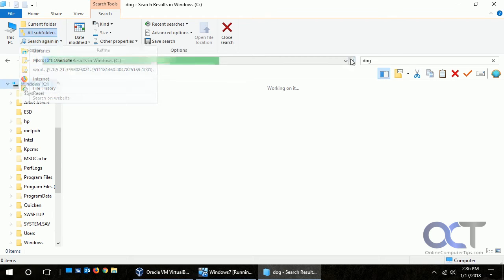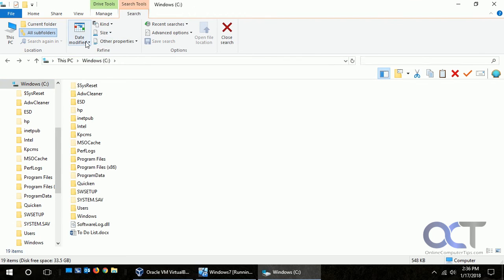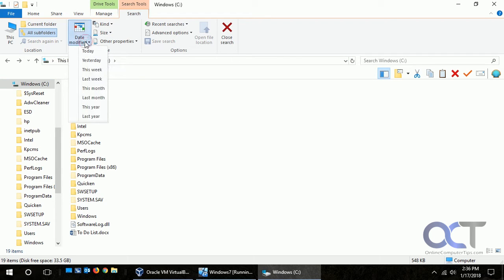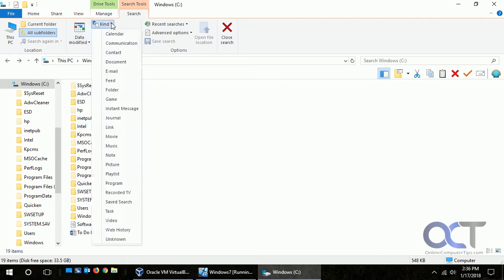Let's just stop that search. If you go here you have your date modified if you want to fine-tune when that file was made there. And if you want to click here you have the kind of file it is.